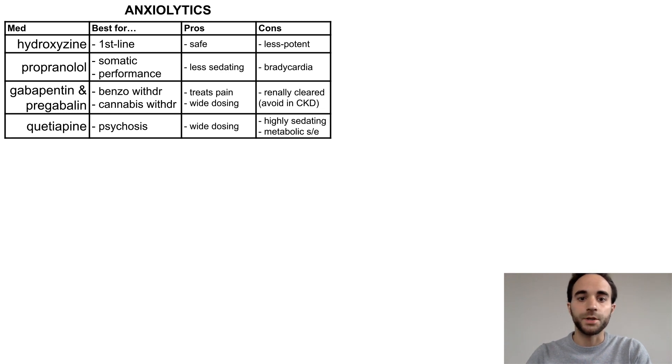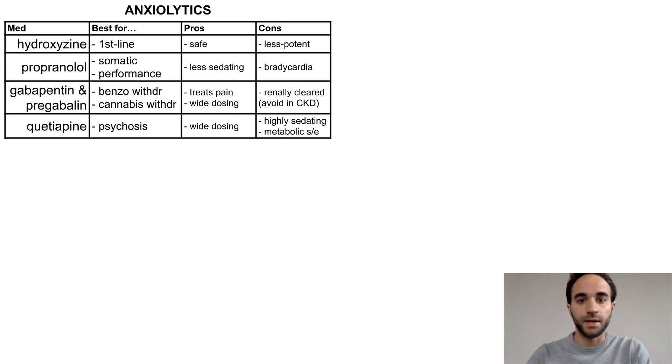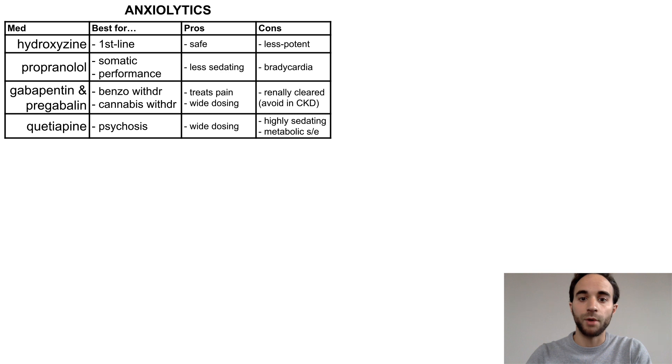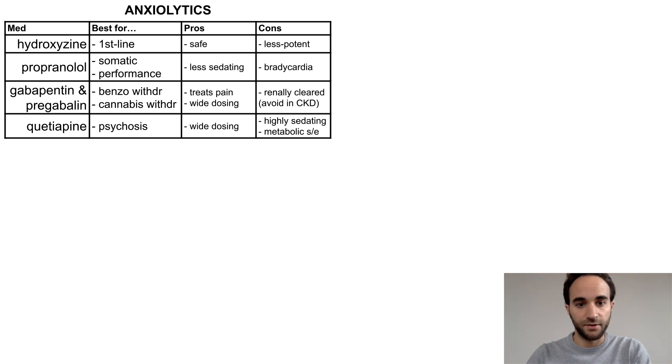Quetiapine can be effective for anxiety, particularly anxiety associated with psychosis symptoms, but beware its sedating and metabolic side effects.